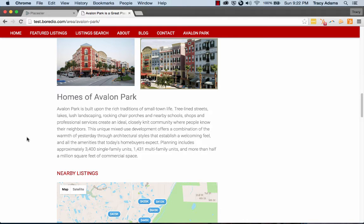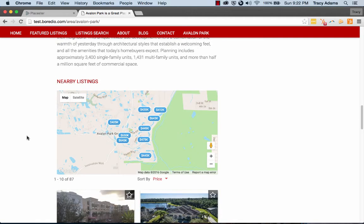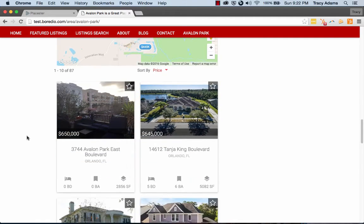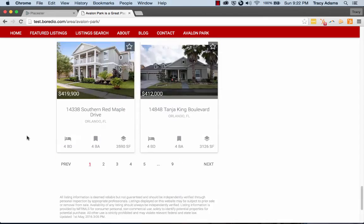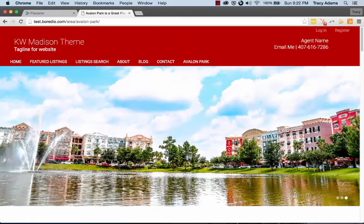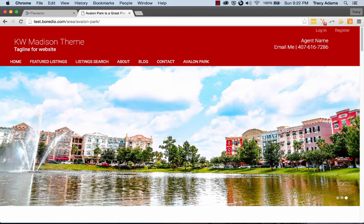Now in the beginning of creating our area page, we selected that it was a neighborhood and that it was Avalon Park. So we can see the listings that it's given us now for Avalon Park as well. Now, if we wanted to add in an areas page that includes an index of all the areas that we've created, we can do that too.